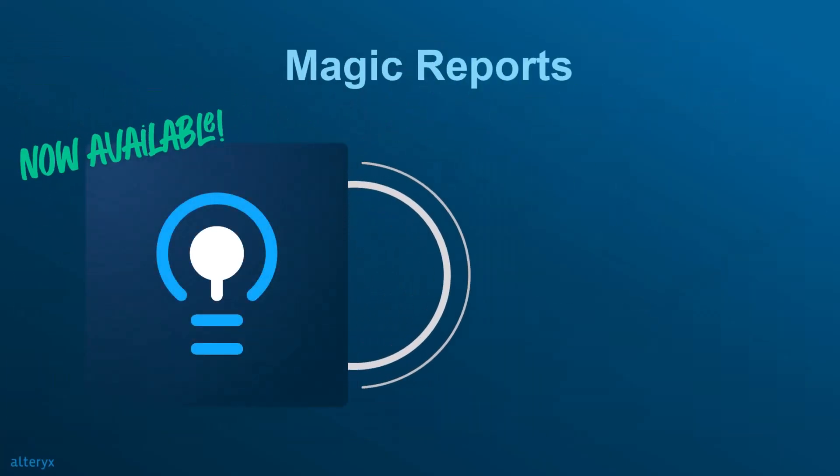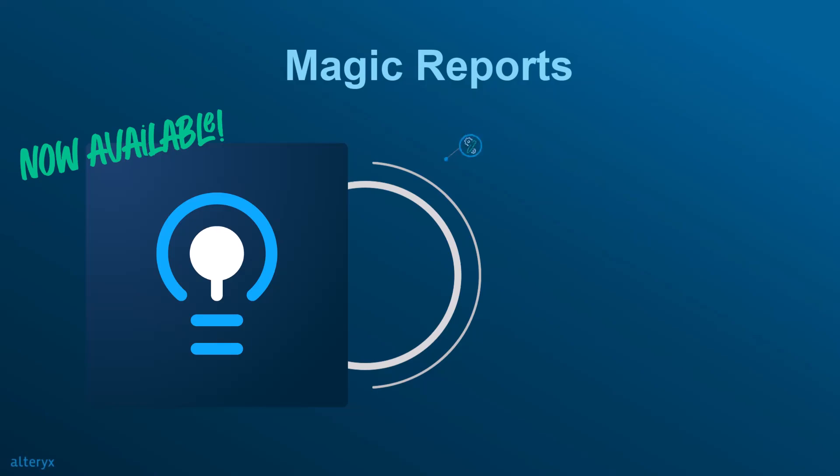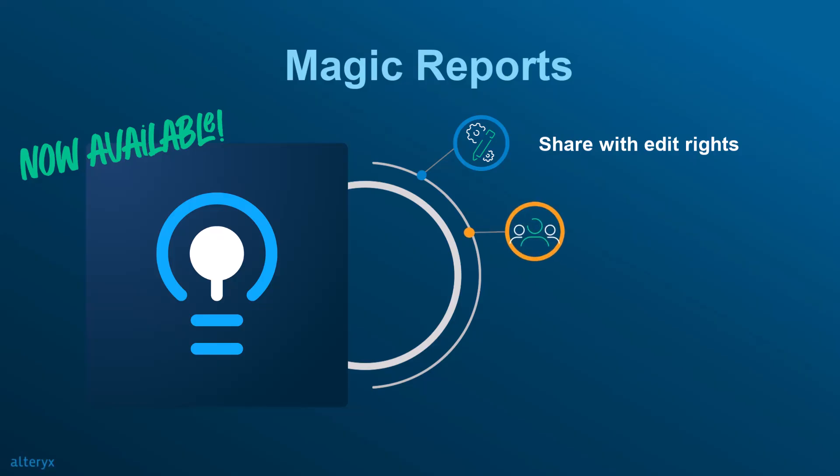First, you can now collaborate seamlessly by sharing edit rights with multiple team members. Second, in addition to giving your colleagues editor rights to the report, you and your team can now edit the reports together in real time, making teamwork smoother than ever.